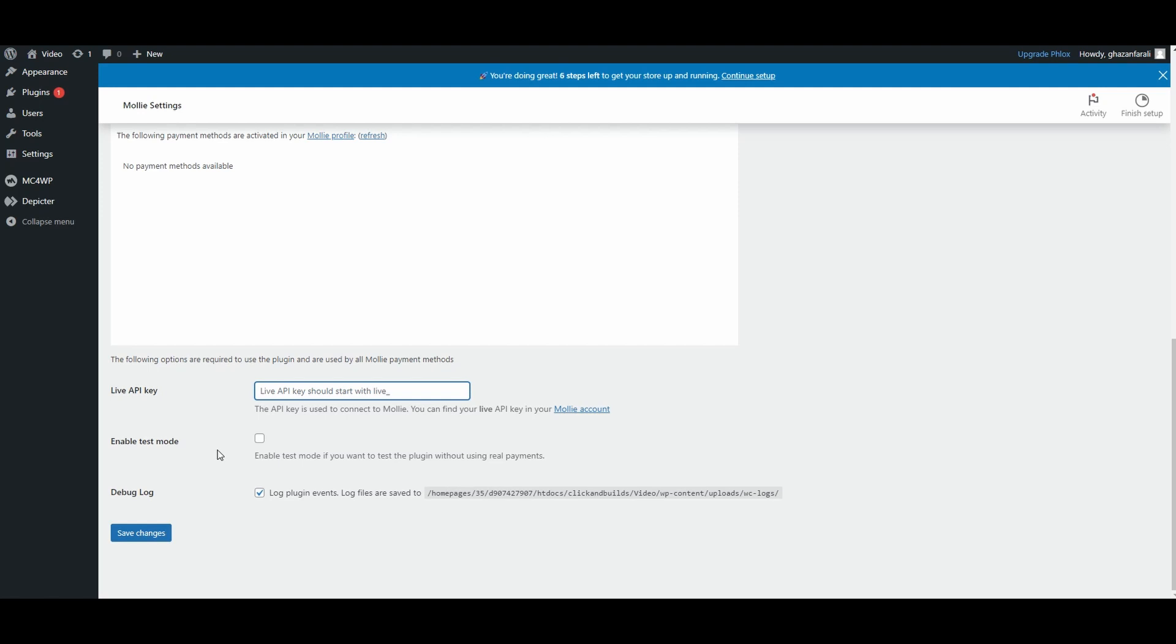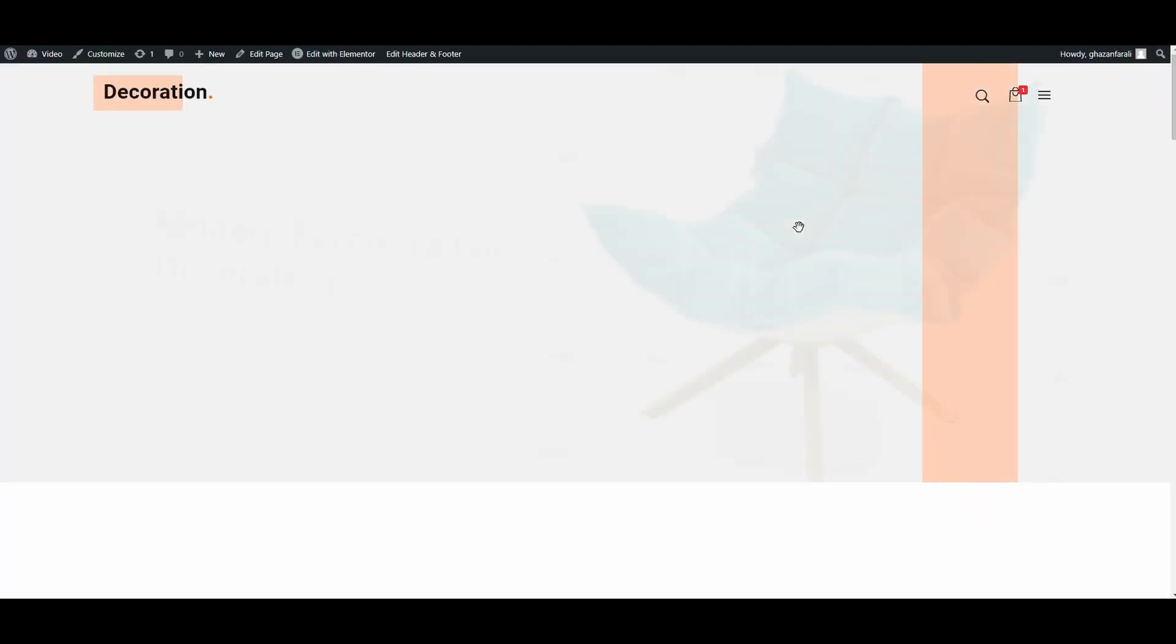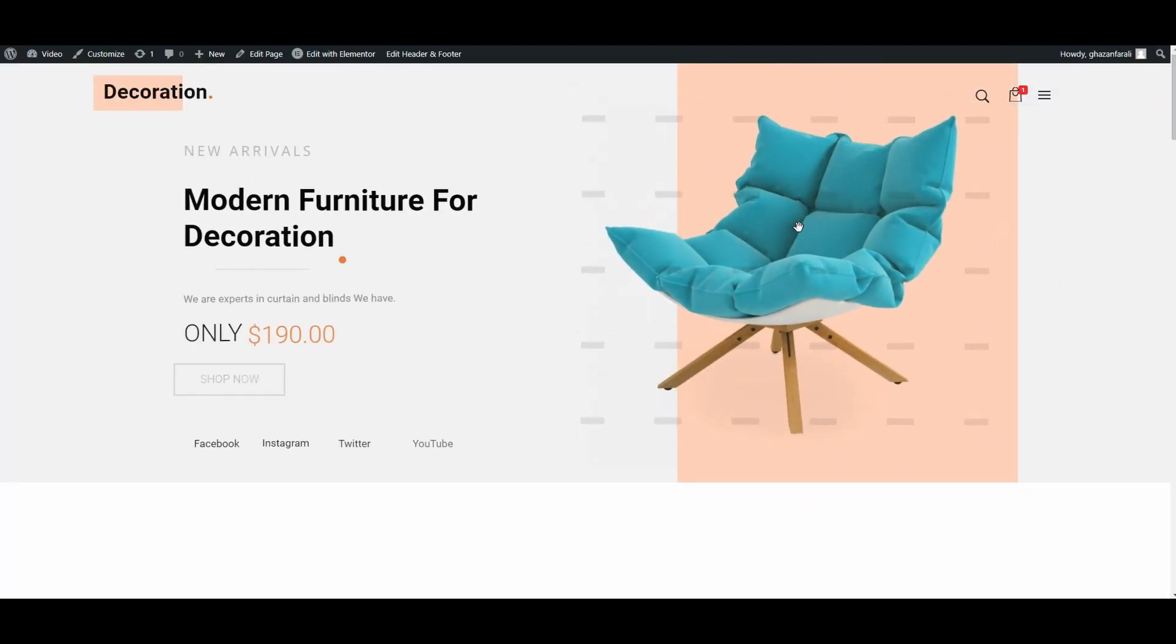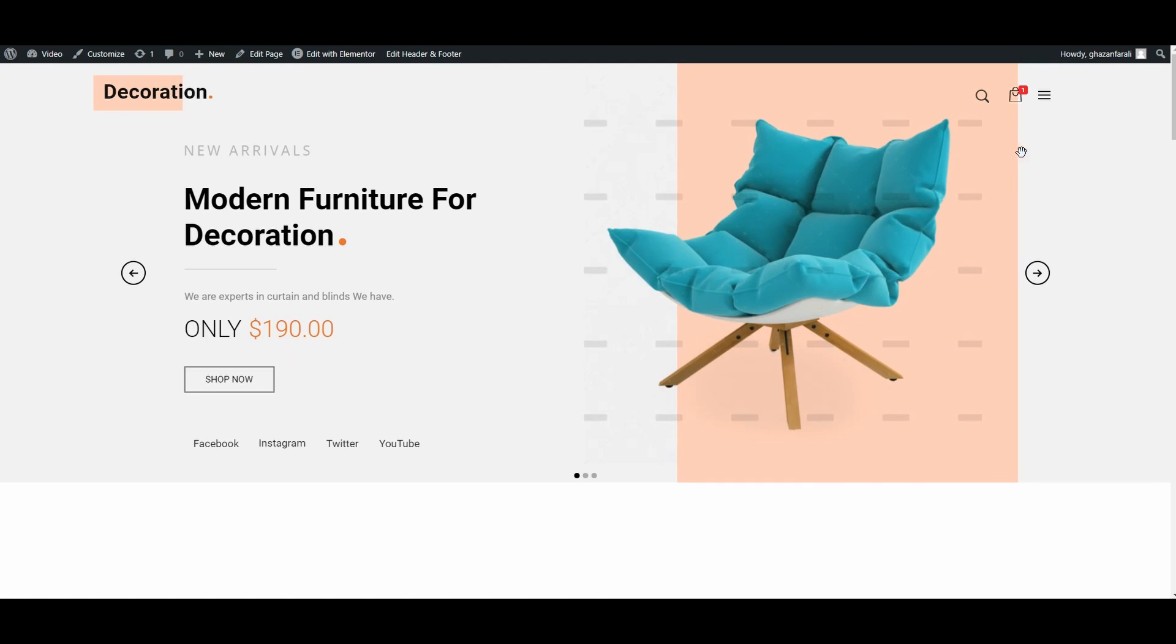So this was the easier way to integrate Moly payments into your WordPress-based website. I hope you have learned something new from this video. If you have, please make sure you hit the subscribe button and the bell icon so that you will always get notified whenever we upload a new video. Thank you very much, I'll see you in the next video.